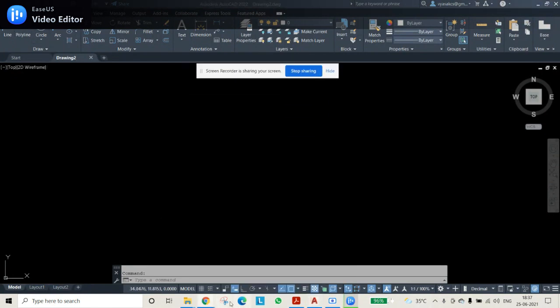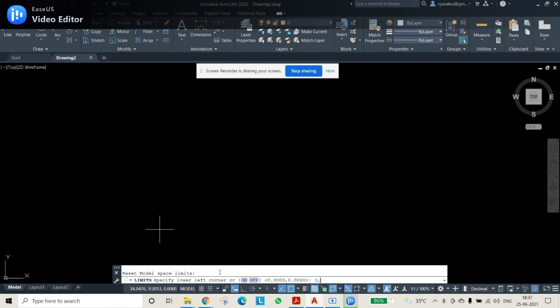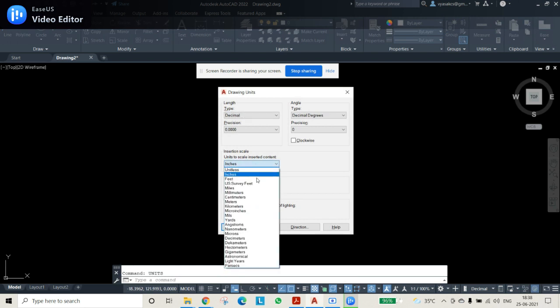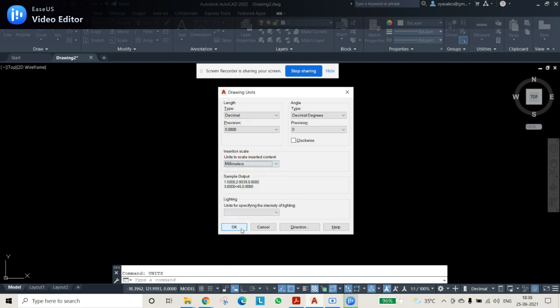Before that, we'll set the limits for the sheet. Use the LIMITS command, press Enter, then enter zero comma zero. For this question I'm selecting 500,500. After this, zoom with Z Enter, A Enter. Then change units from inches to millimeters and press OK.